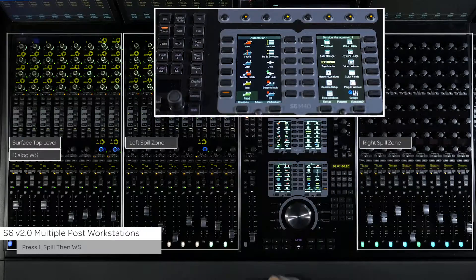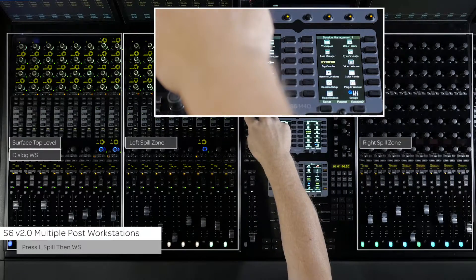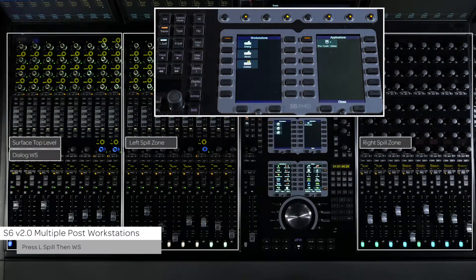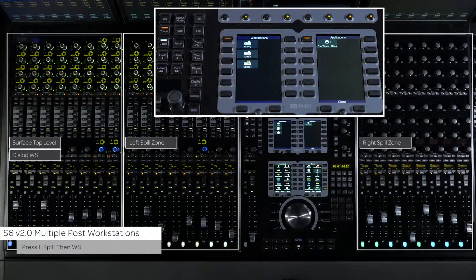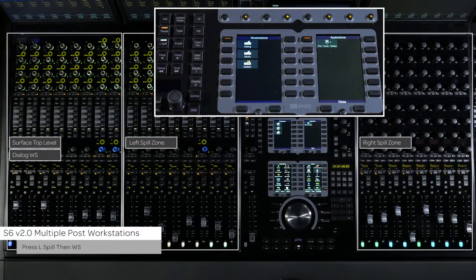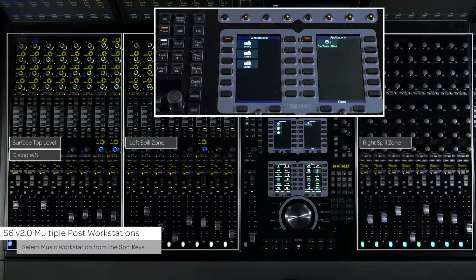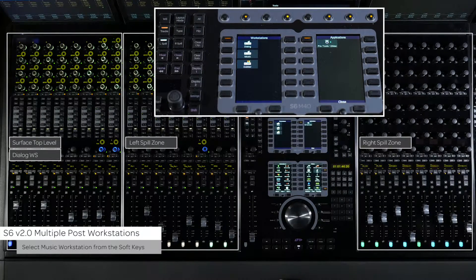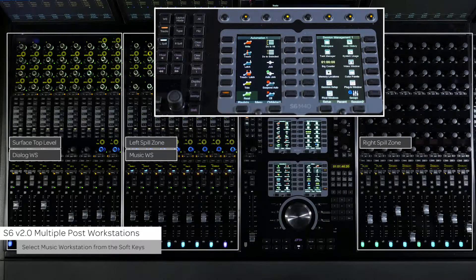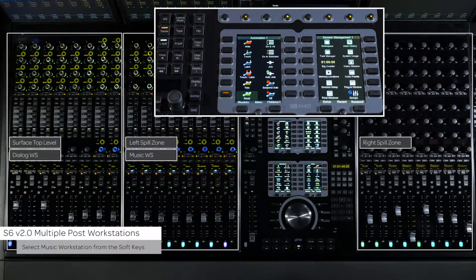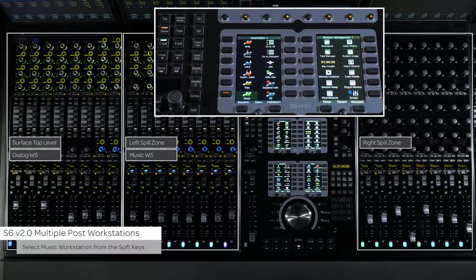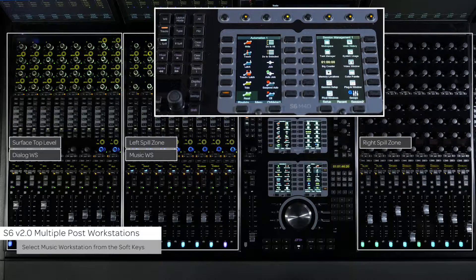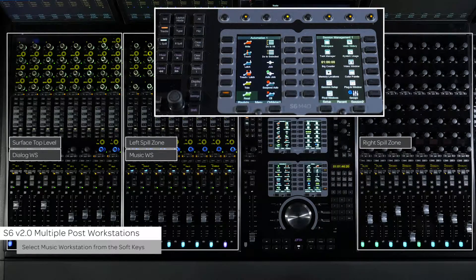Next press the L switch on the master module then press WS. This will bring up a list of the connected workstations on the soft keys. For this zone we are going to select the music machine. This will populate the left zone with all of the tracks from the music system and the top level of the surface still contains the dialog tracks.